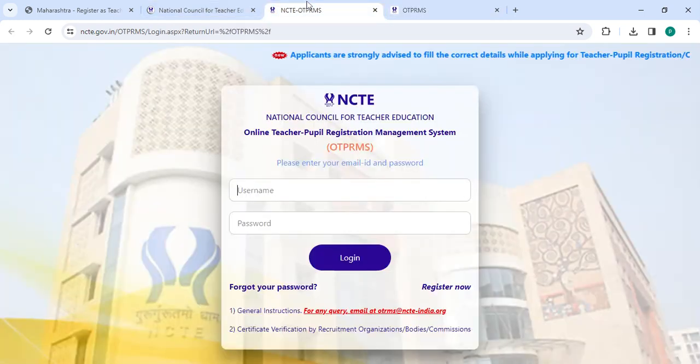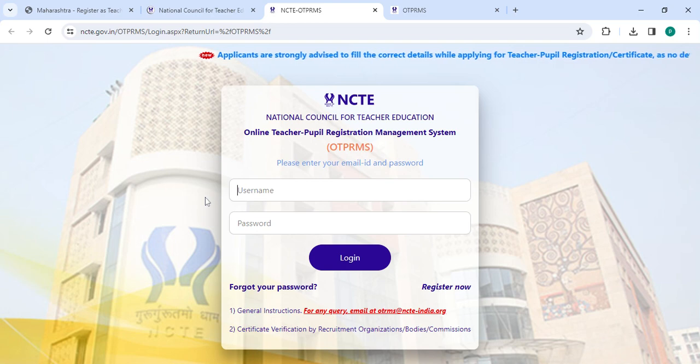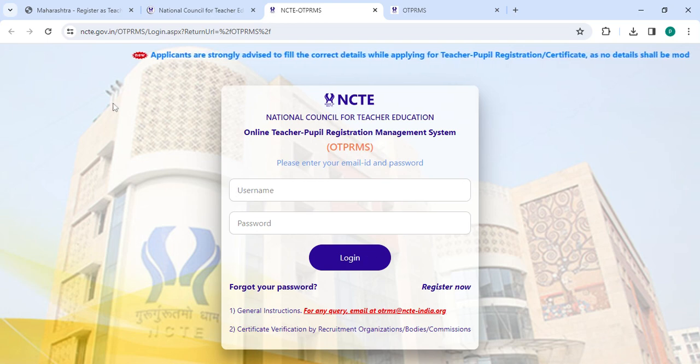So go back to the login section. Now you have to enter your username, password, then click on the login button.